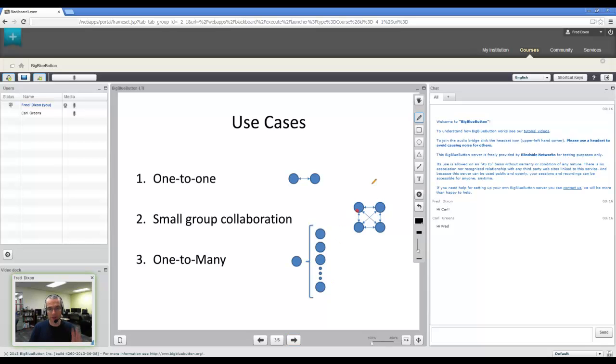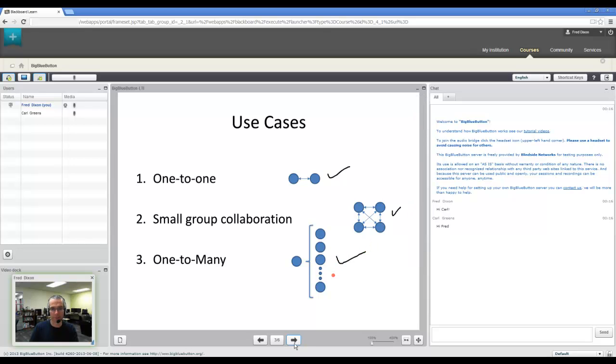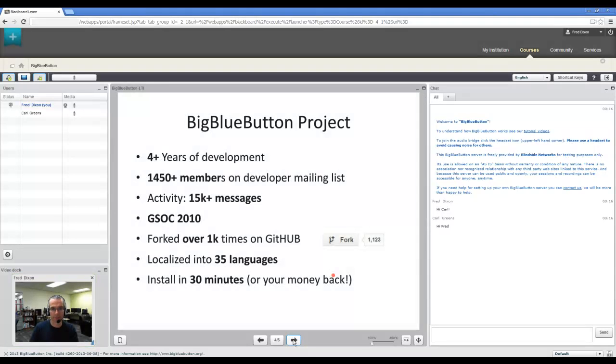And built-in record and playback of everything except desktop sharing. The three use cases we do for teaching are one-to-one, small group collaboration, and one-to-many.